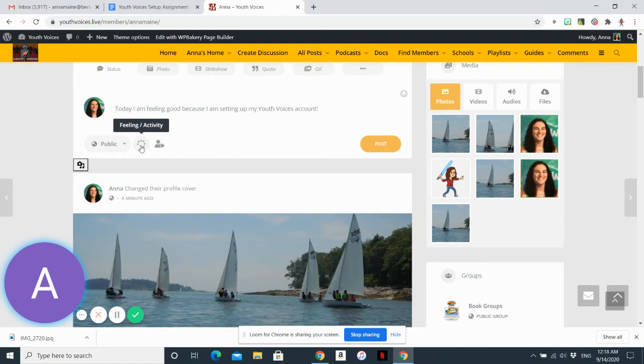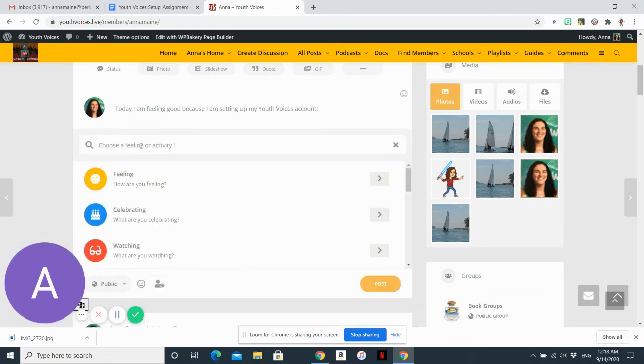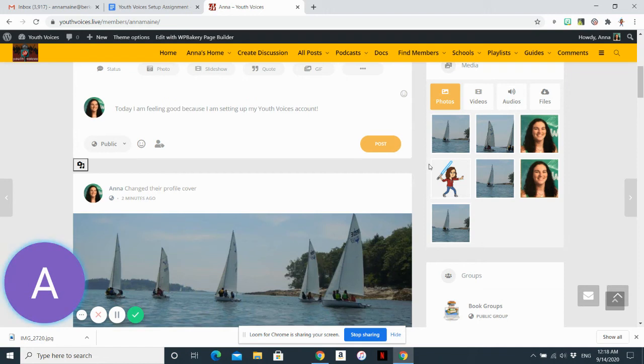So I can add emotions. You'll notice this is very much like a lot of social media pages. And make sure you click post before leaving this page.